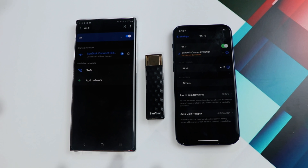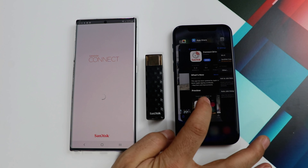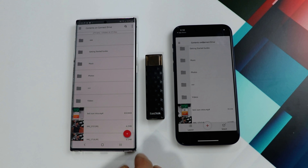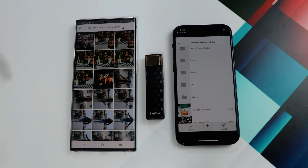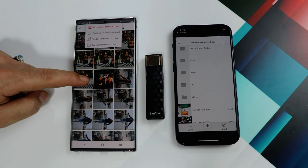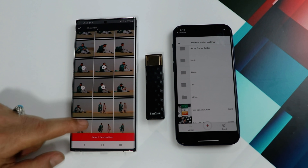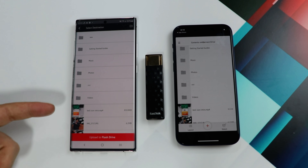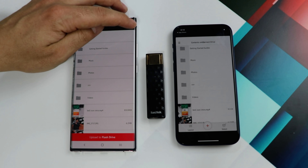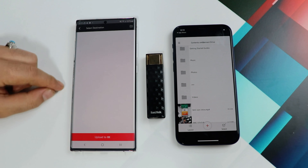Once both of your devices are connected, open the app that you just downloaded. In order to transfer files from your Android to iPhone, tap on the plus sign on your Android phone. After that, select the type of files you want to transfer — in my case I'm going to transfer only photos. Once you're done with your selection, tap on the red button. You can either upload those photos to the pendrive's main folder or create a new one. In my case I'm going to create a new folder and upload my photos inside it.